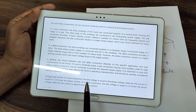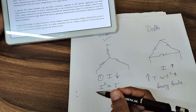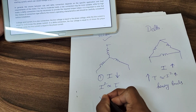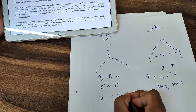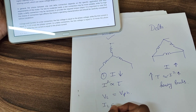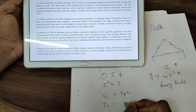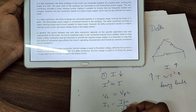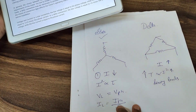Regarding voltage and current: in a star connection, the line voltage is equal to the phase voltage — VL equals VPH. While the line current is equal to 1 by root 3 times of the phase current, that is IL = IPH divided by root 3. This is the current relationship in star connection.